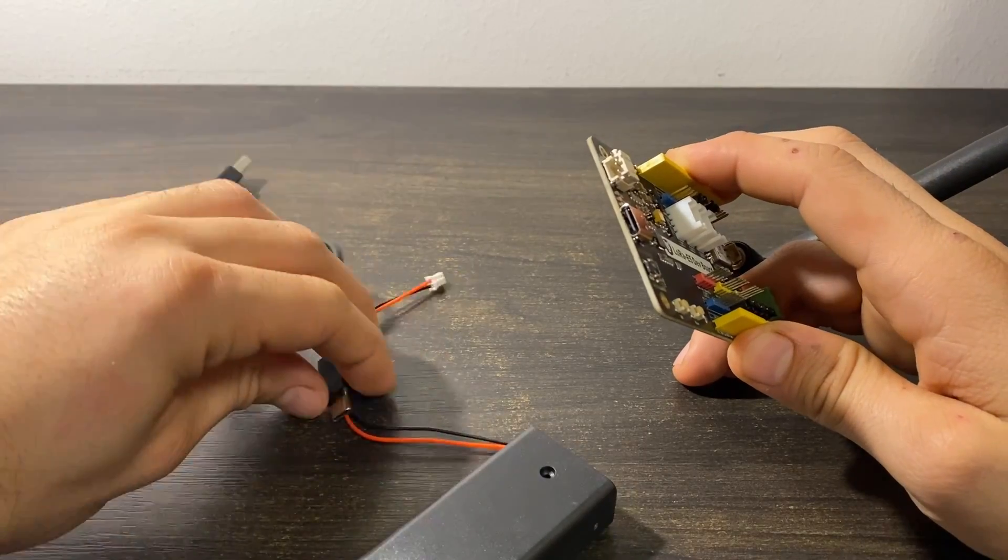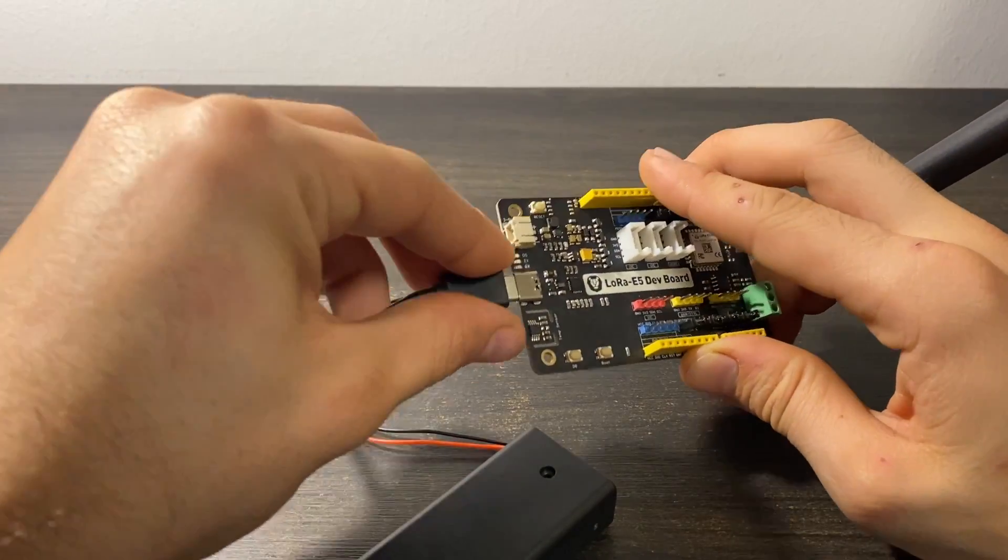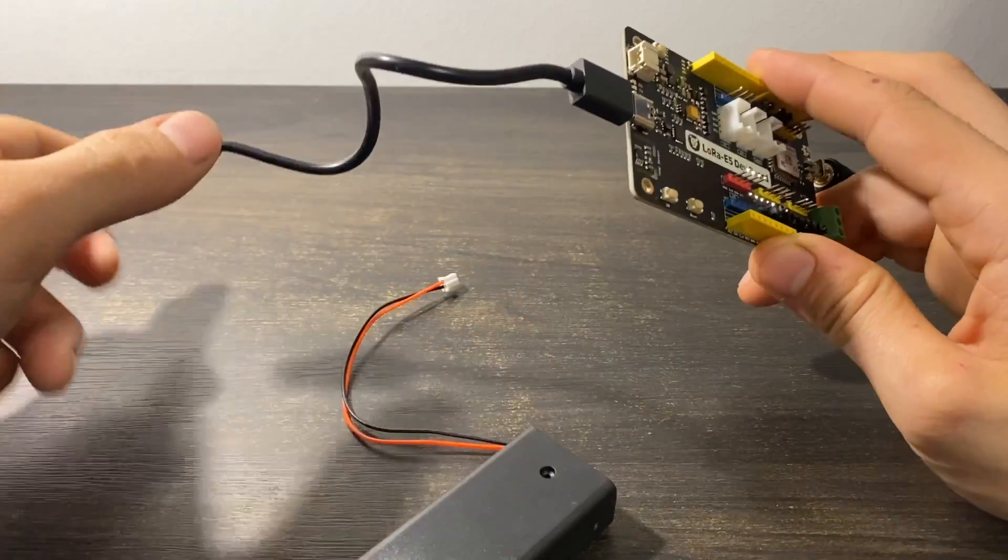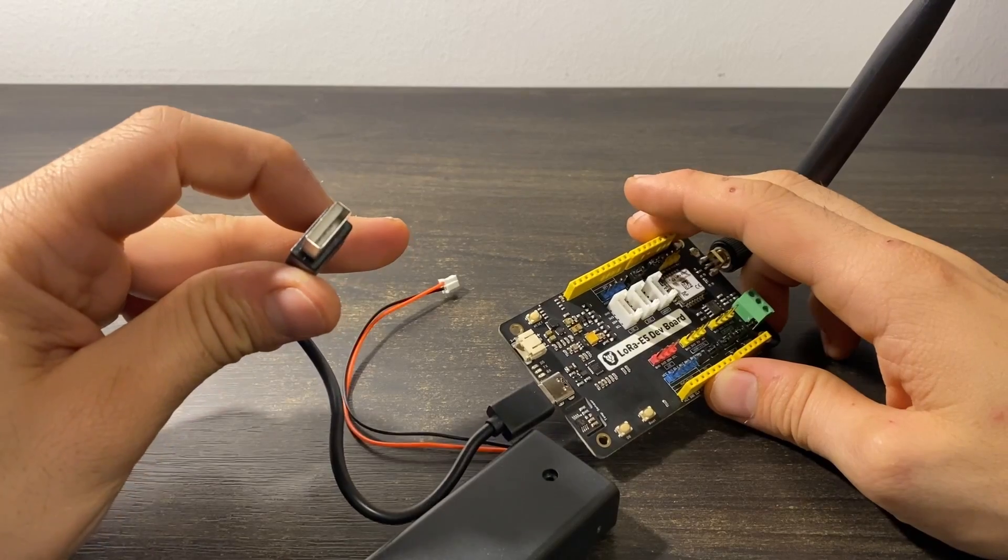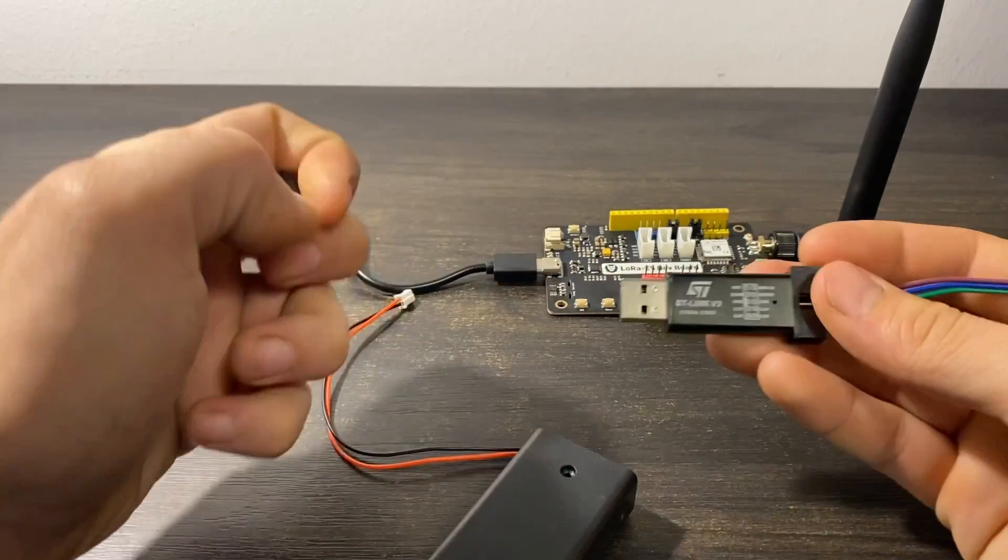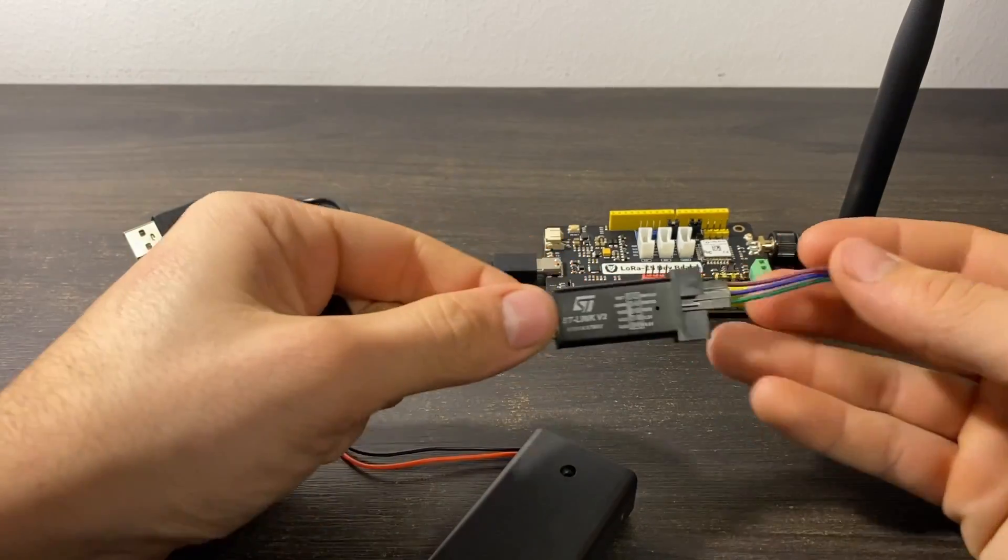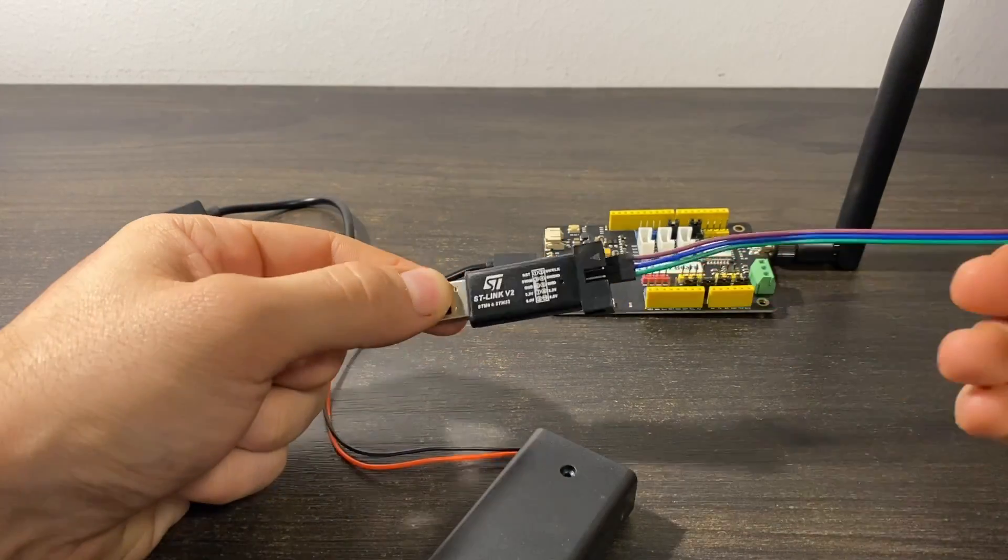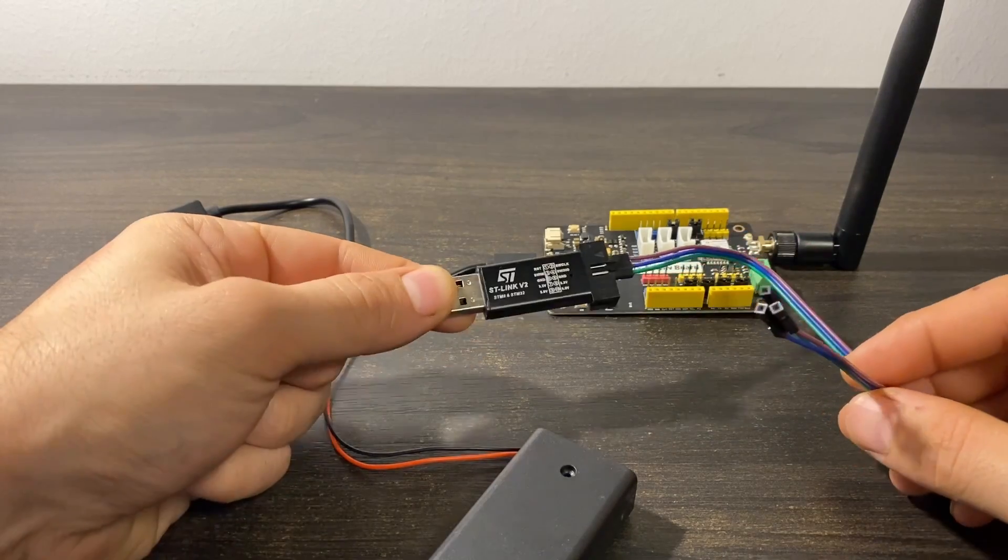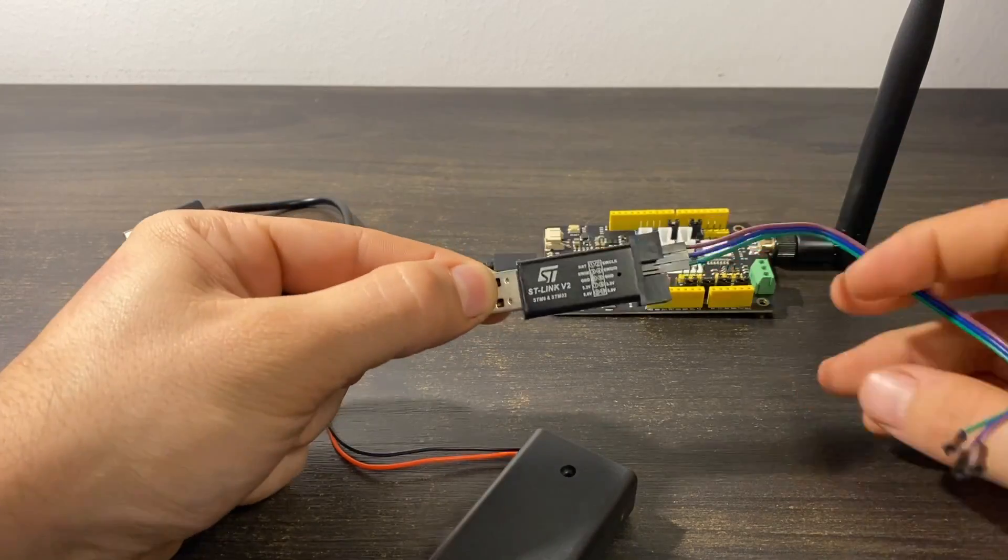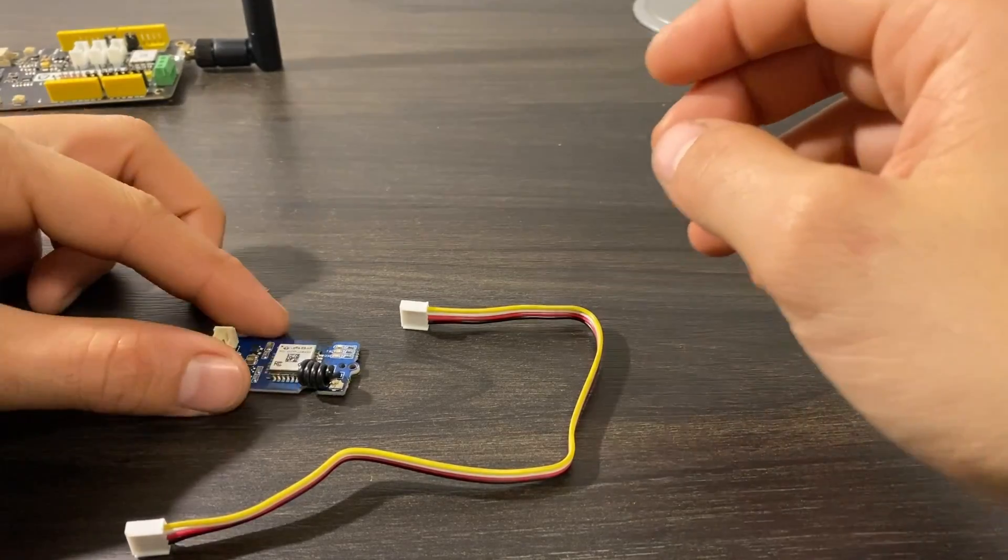So in this video we're gonna see how we can control these modules through AT commands and on subsequent videos we're gonna see how we can program these STM32 based boards with Arduino IDE.